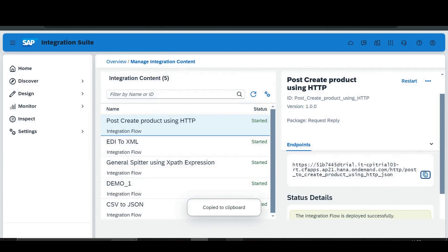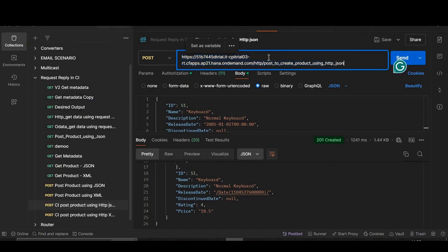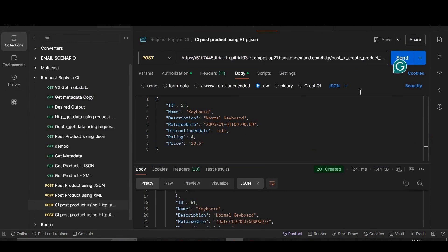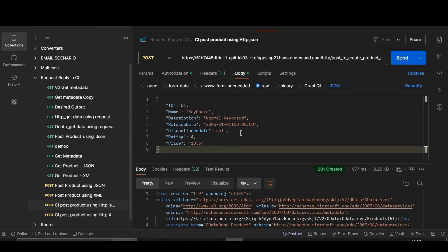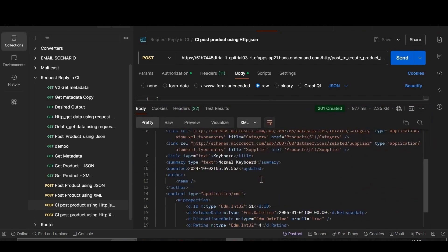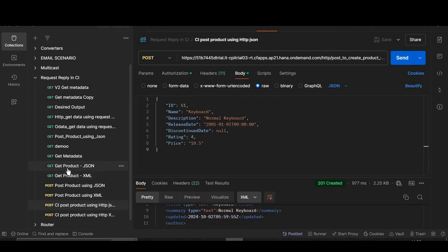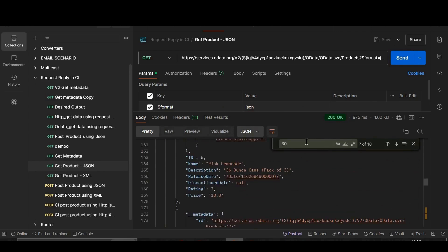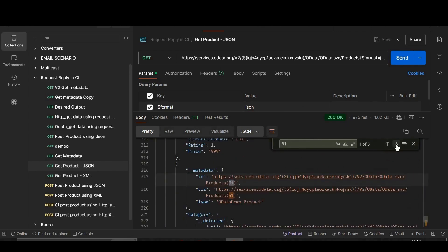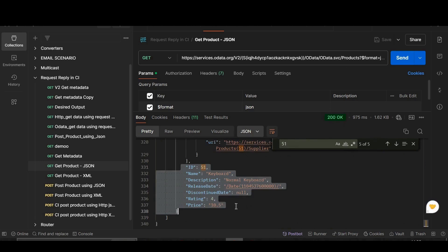We'll copy this endpoint, go to Postman, paste the link and POST the payload. The authorization part I have already set — you can follow our playlist for how to set it. Click Save and Send. You can see that our product with ID 51 has been posted successfully. Now we'll check in 'Get Product JSON', click Send, and search for product ID 51 — here you can see that our product with ID 51 has been posted.